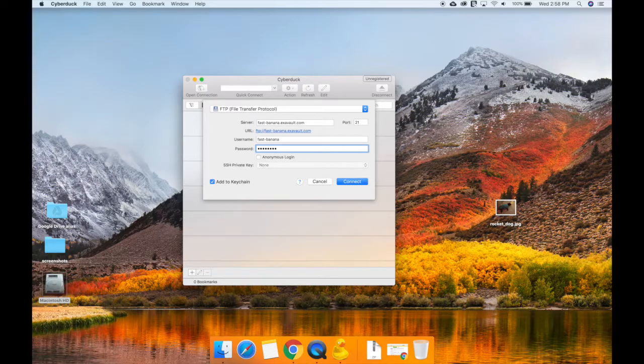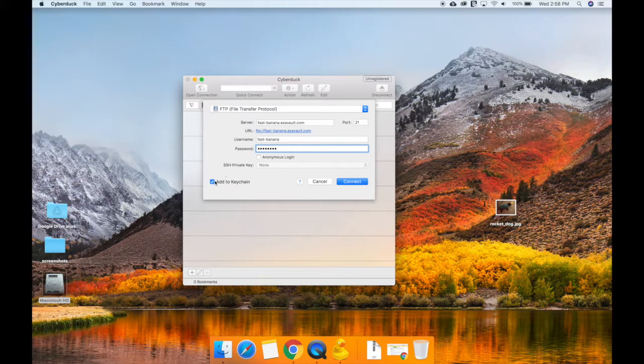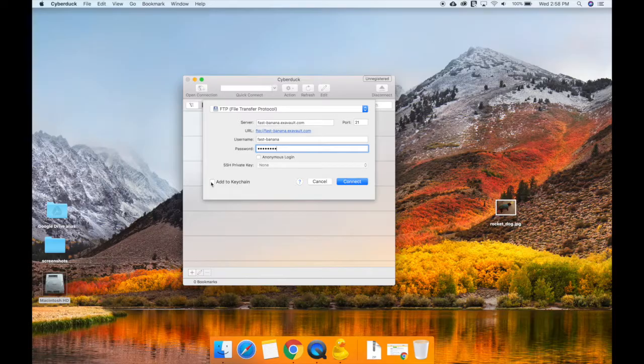Uncheck the Add to Keychain box if you don't want to save your login credentials on the computer. In most cases, you won't utilize the anonymous login option, so that can stay unchecked.